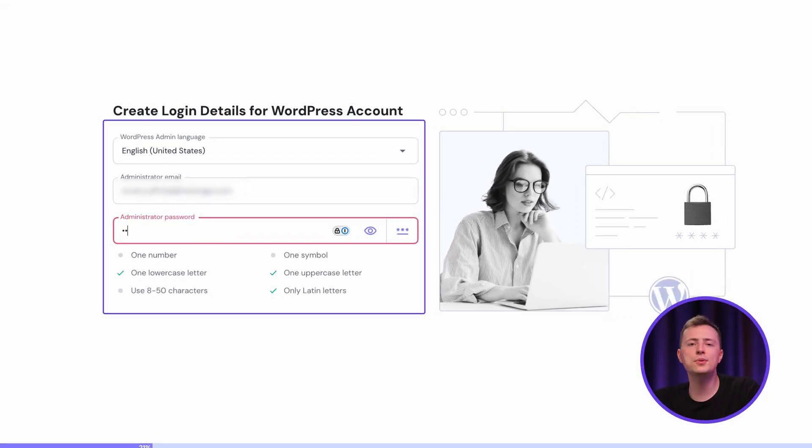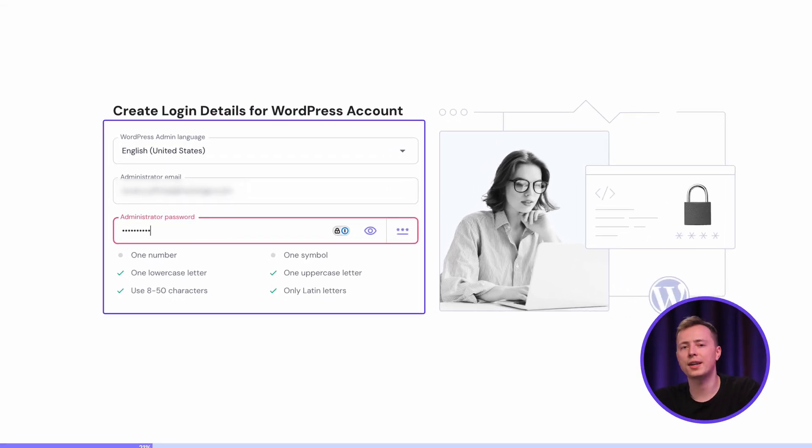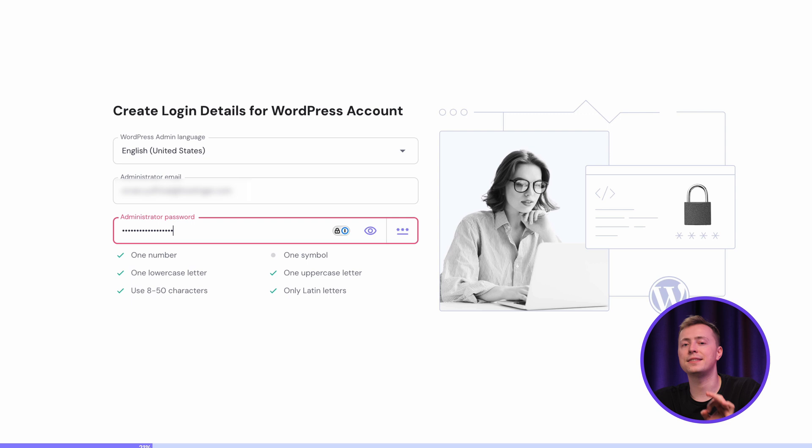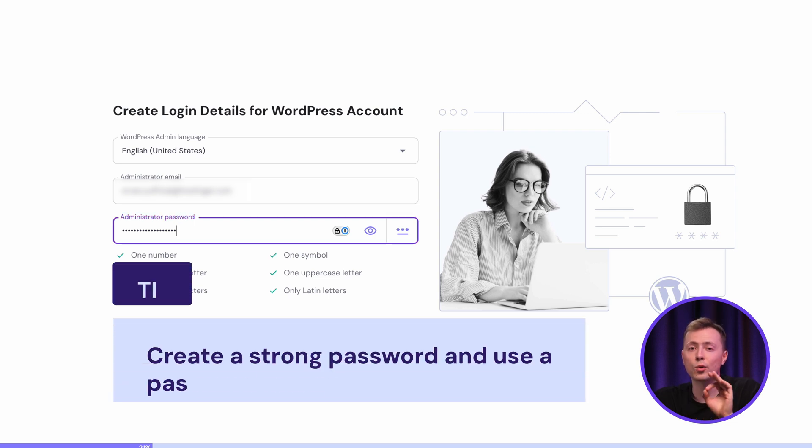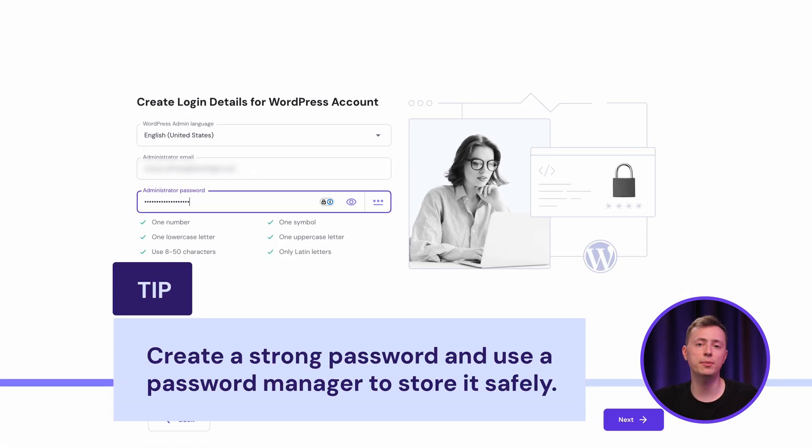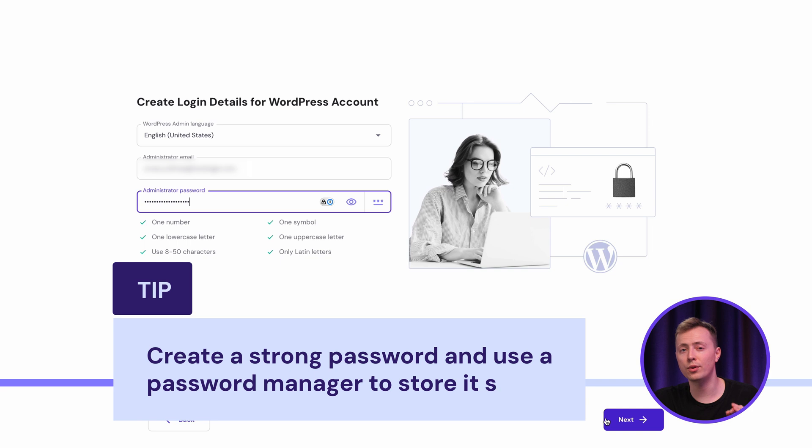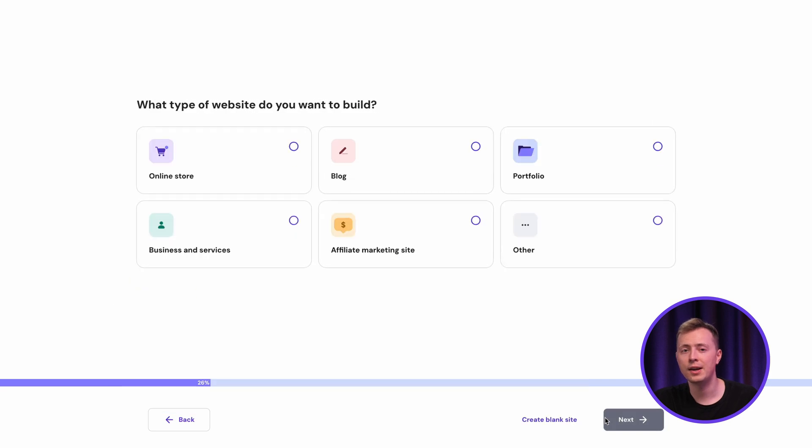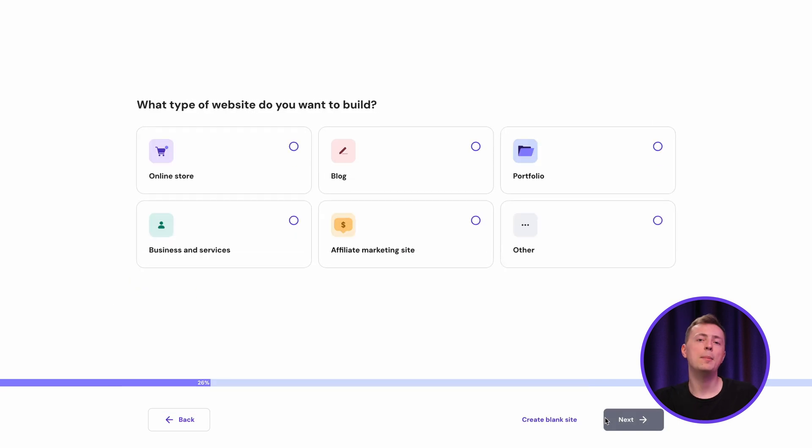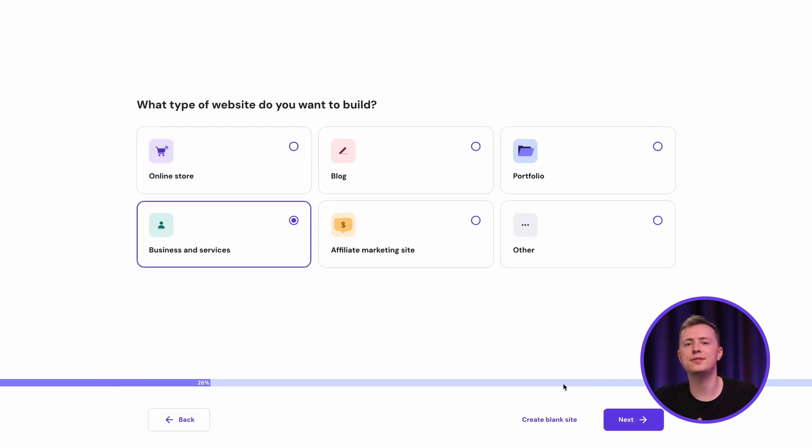Here, start by choosing your language and creating your new WordPress account login. You'll need it to access the site. So, a quick tip, create a strong password for this and use a password manager to store it safely. Okay, then, pick a website type you want. Let's select business and services this time.